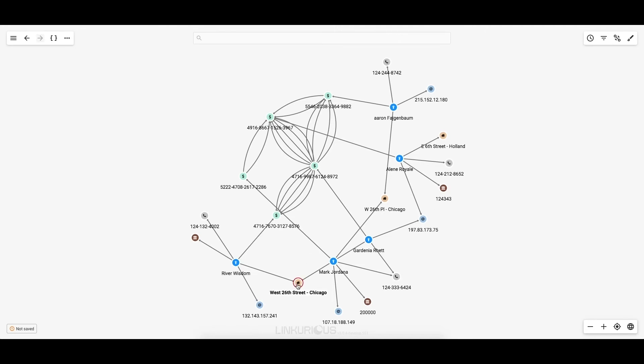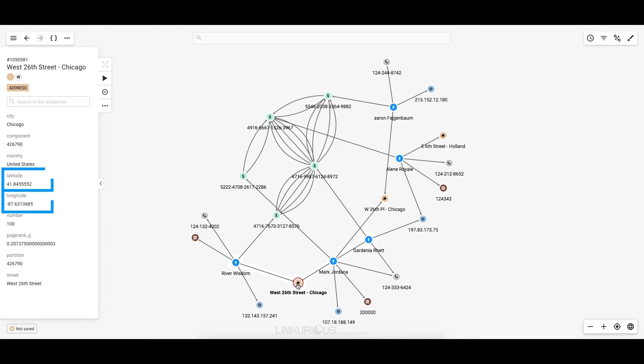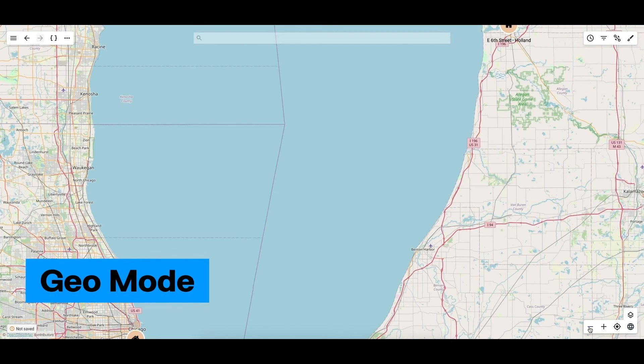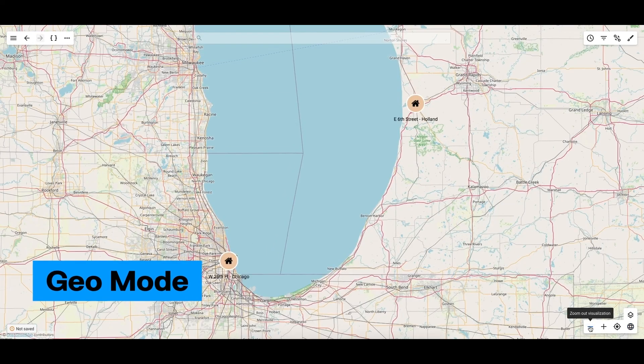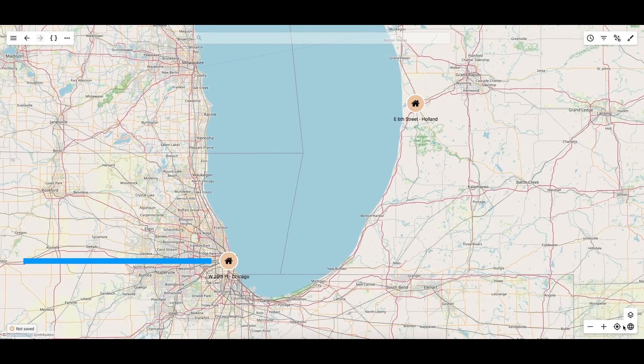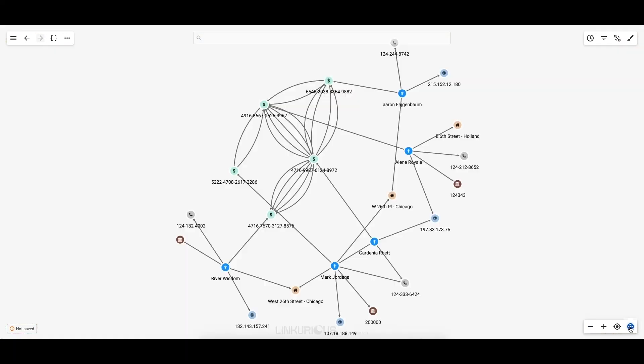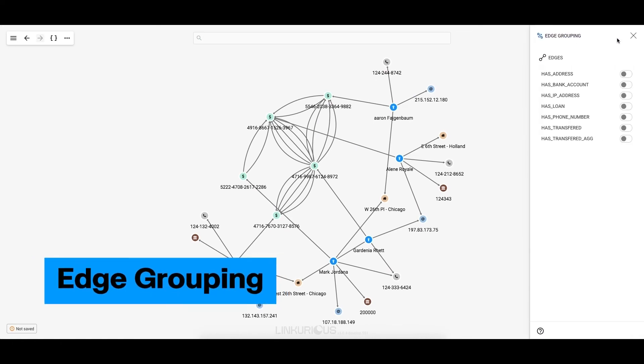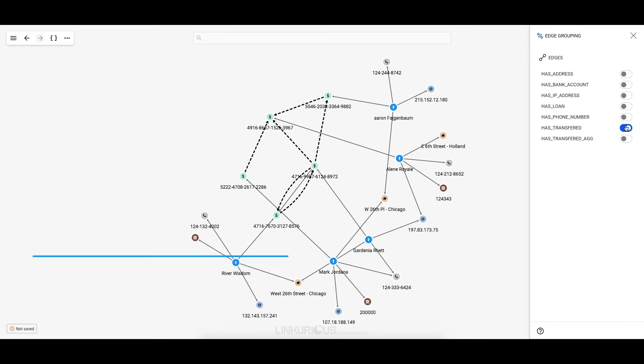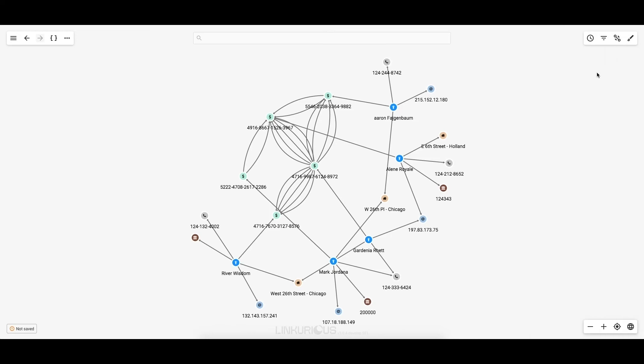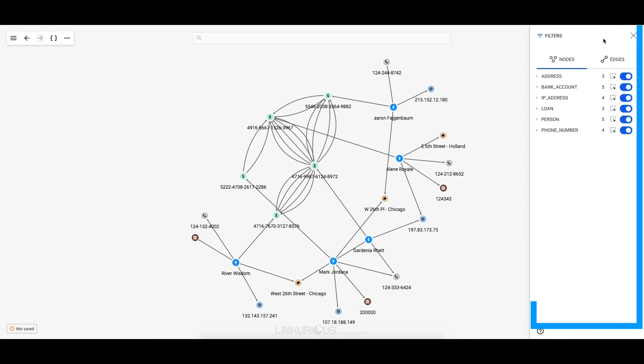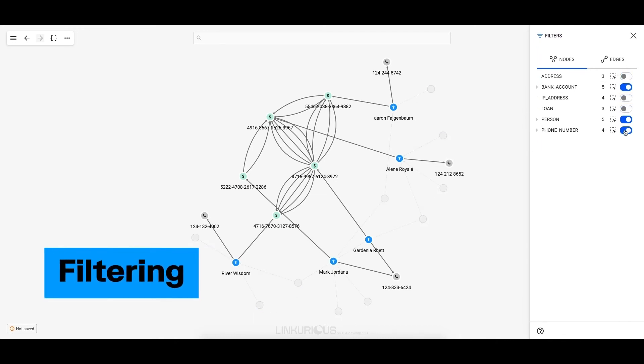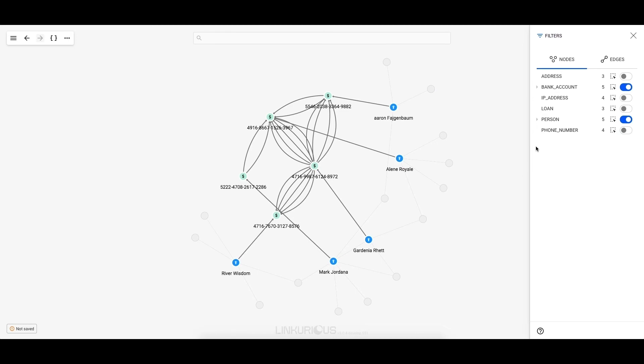If my data includes geospatial information, for example, I can display it on a map by switching to the Geo mode. I'm then able to see the exact location of my nodes. Some of the bank accounts are linked by multiple transactions. I can merge those transactions into a single edge to both simplify and better understand the information. Linkurious Enterprise also provides a filter panel. In this example, I'll filter out everything but the bank accounts and person nodes so that I can focus on the financial part of the situation. This hides the irrelevant nodes from my visualization and provides me with a clearer overall picture.